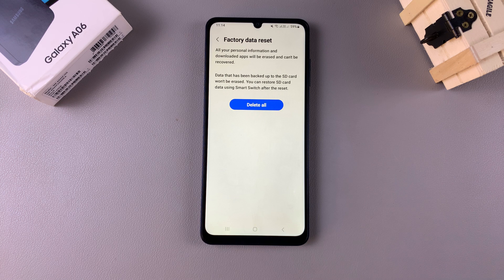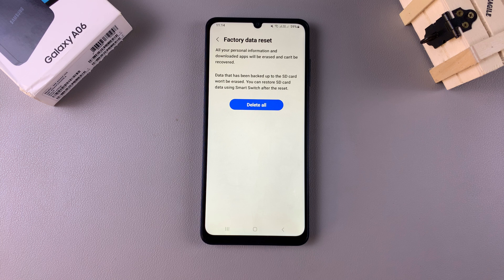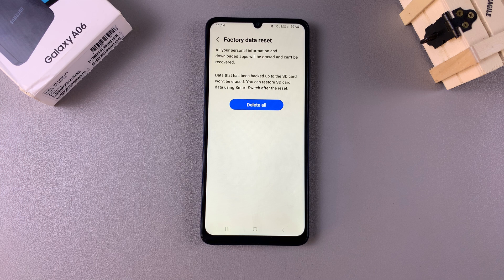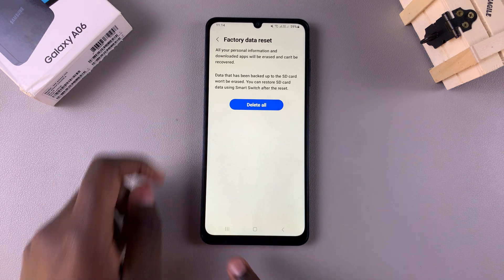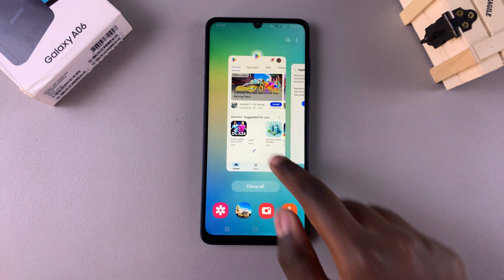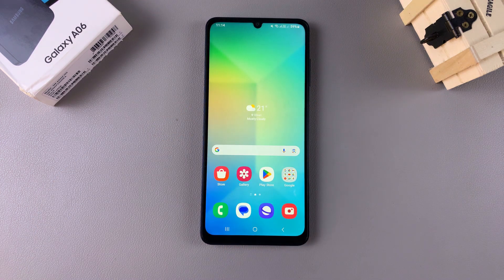Once you're ready for the data reset, just tap on Delete All and simply wait for your phone to be reset back to its factory settings. Thank you for watching. If you have any questions or comments, leave them down below and we'll get back to you.